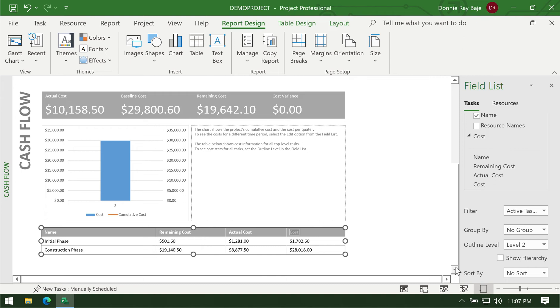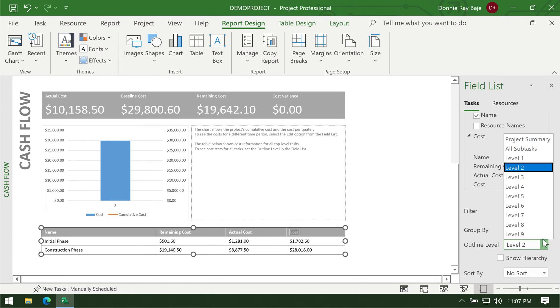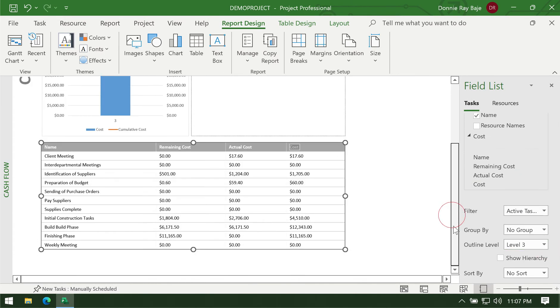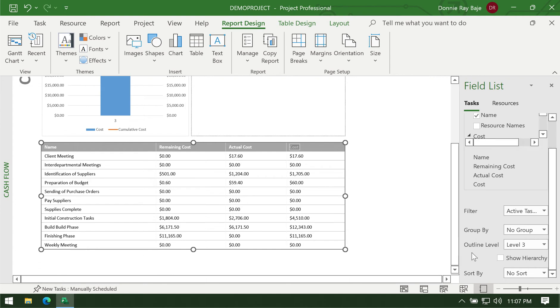If you want more details then we can switch to level three, and you have now the costs per task. If you have more levels to your task then you can check that. We also have the option to show hierarchy.